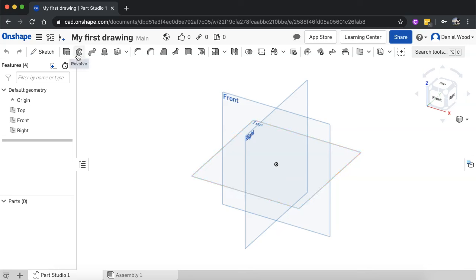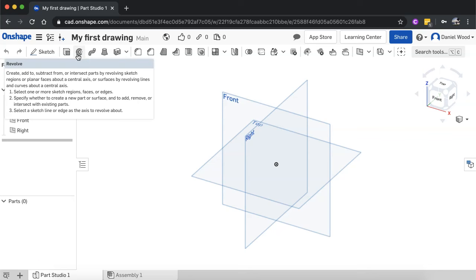Then we have revolve. And what revolve allows you to do is to spin a 2D shape on an axis of revolution to create a 3D model.